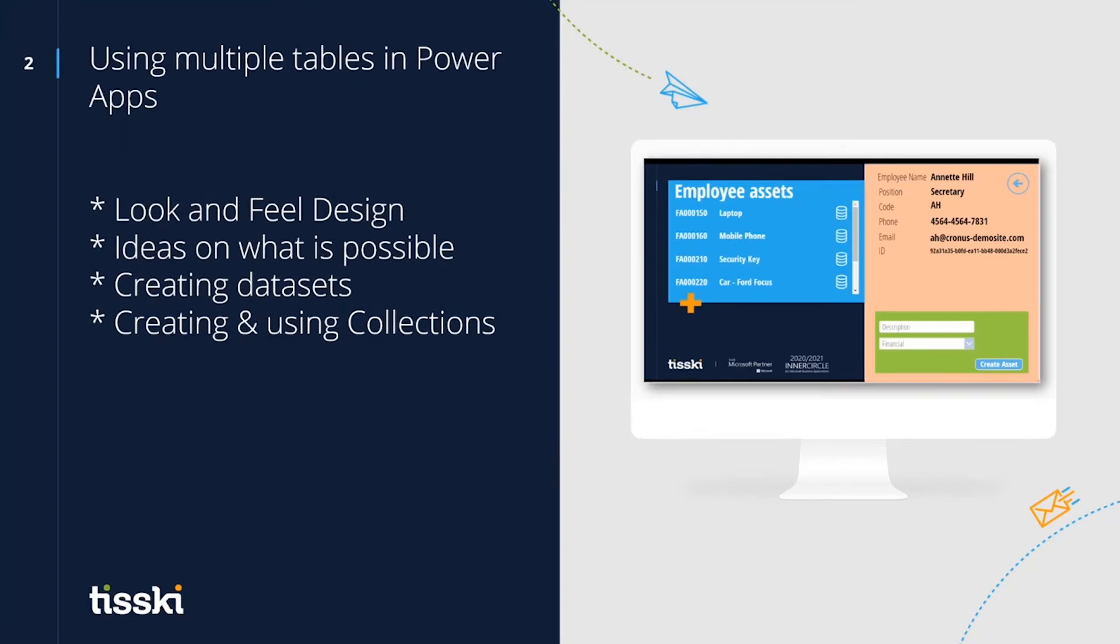Today, I'm going to explore how we can take multiple tables from Business Central and combine them with Power Apps to build a mobile app that enhances the standard Business Central features. Along the way, I'll also take a look at the design of the app, provide some ideas on what is possible, look at how to create data sets, and how to use collections.